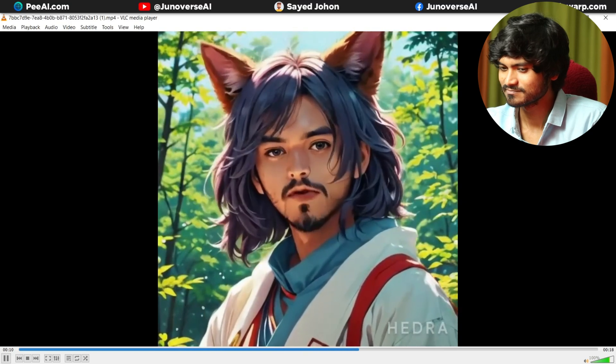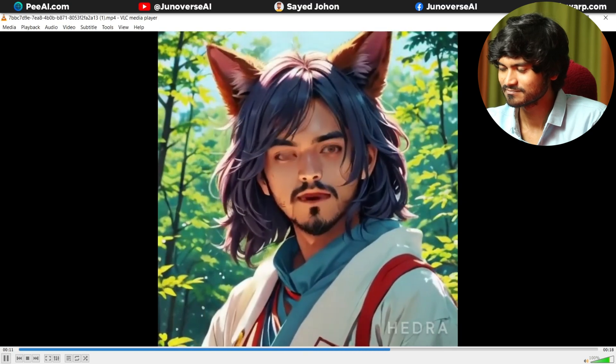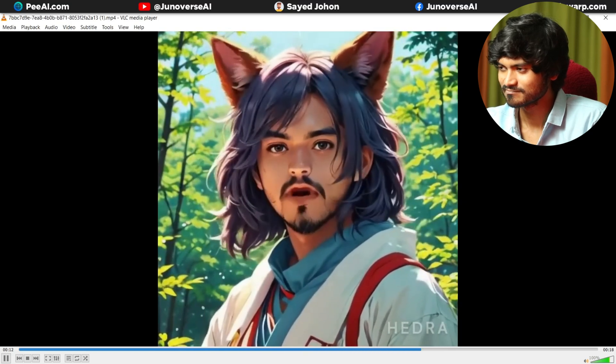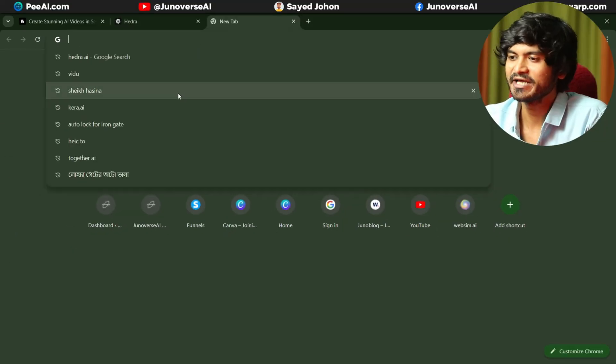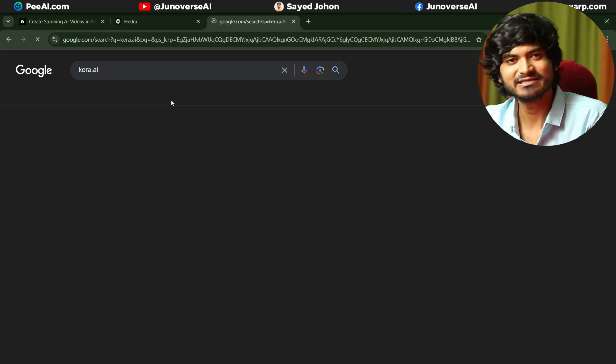The videos unfold in a seamless show. After talking about the quality, definitely check this out — links will be in the description. Now the third tool is Kira.ai. There is a link in the description.